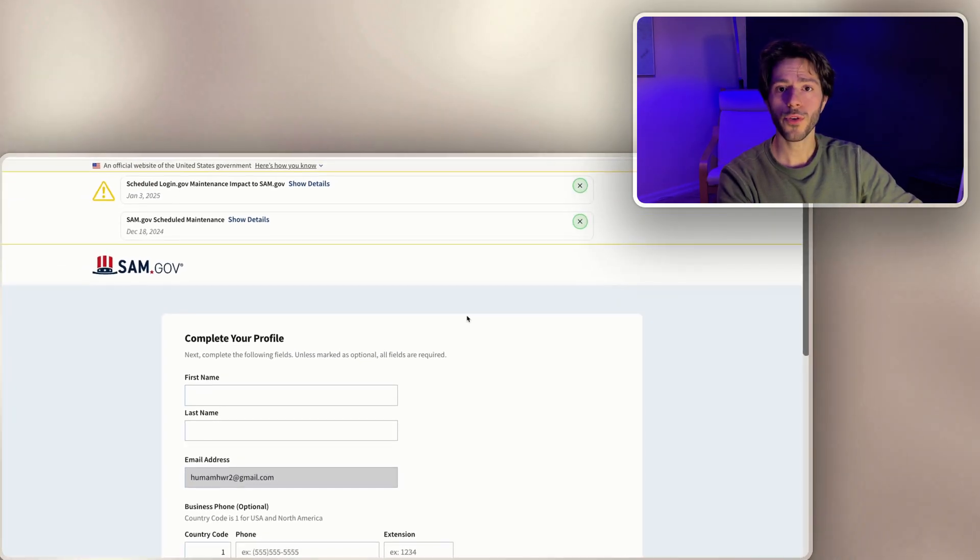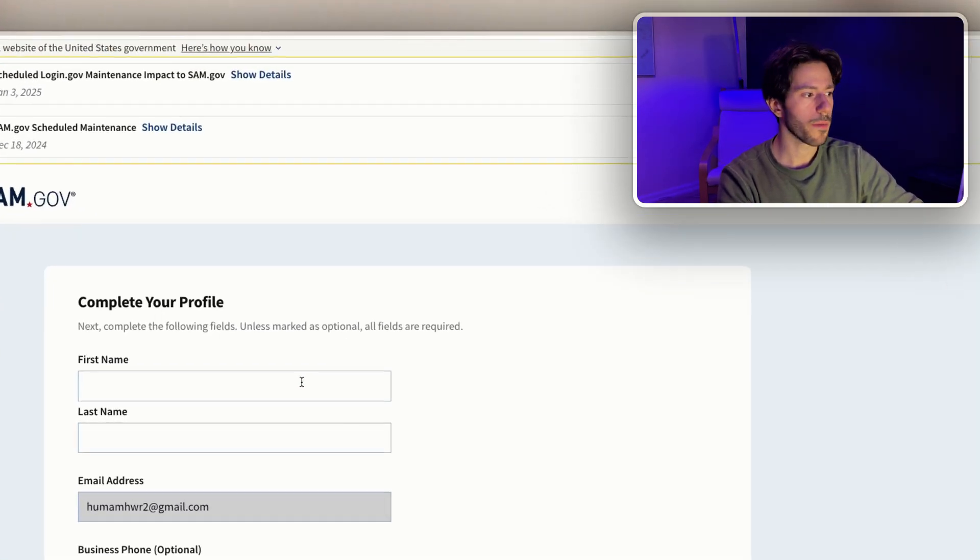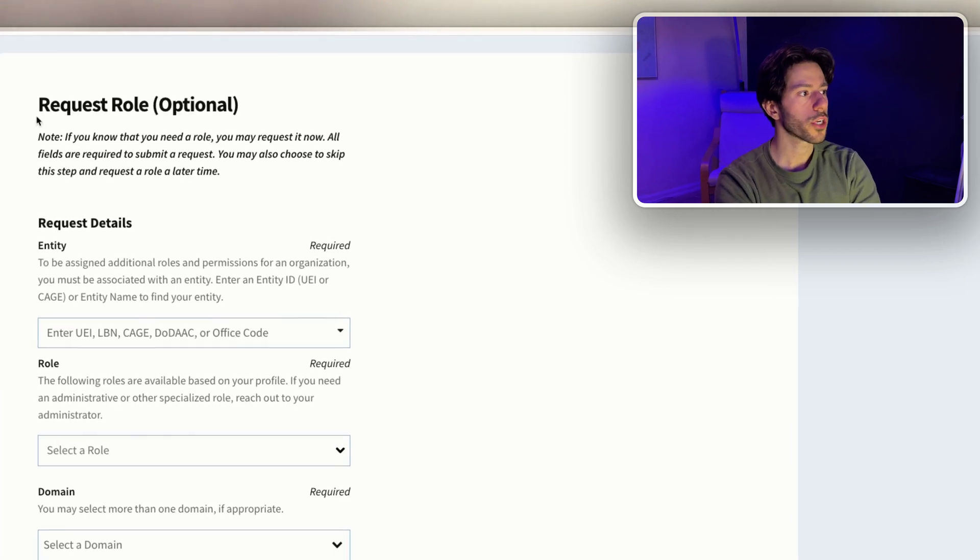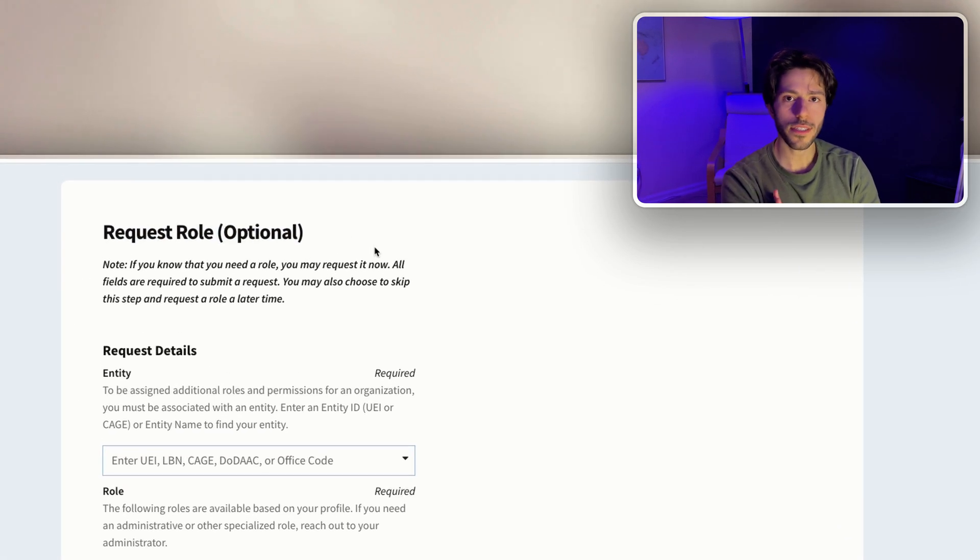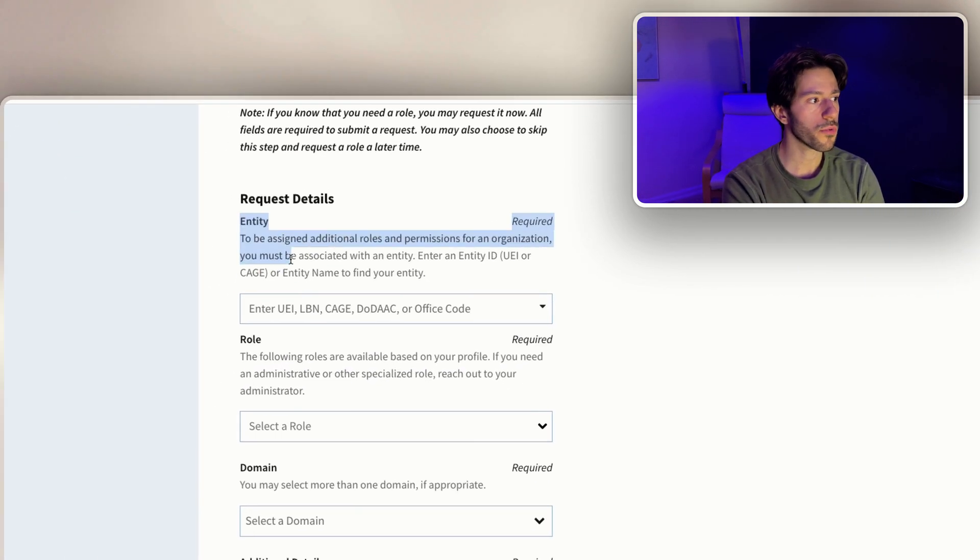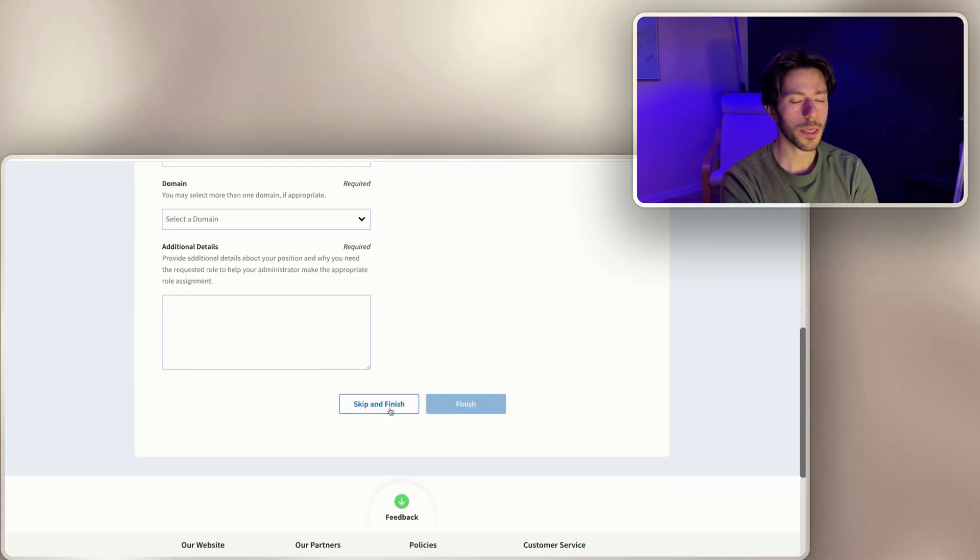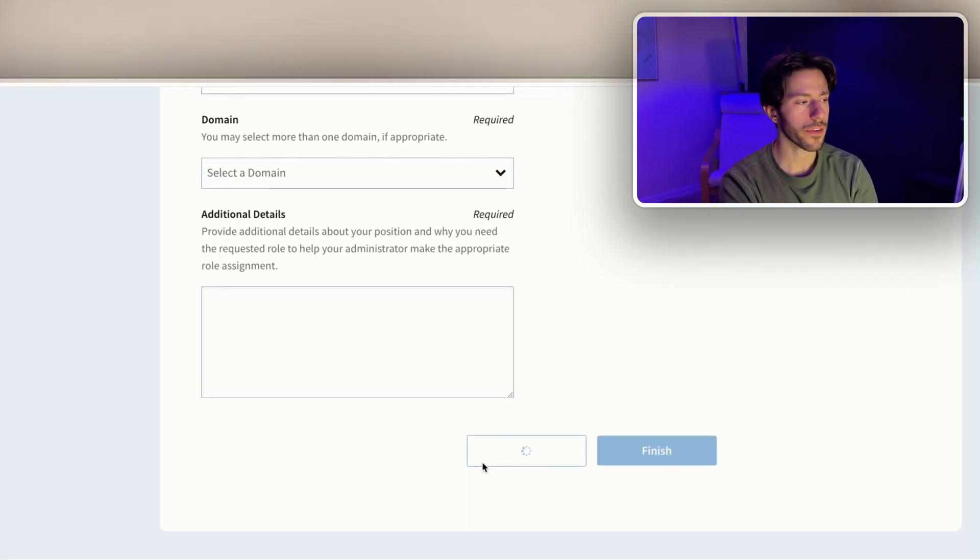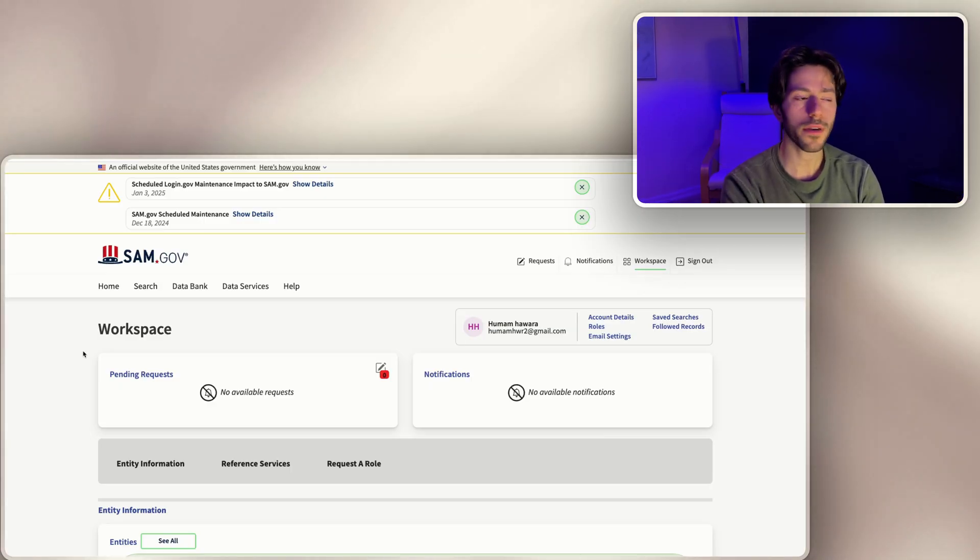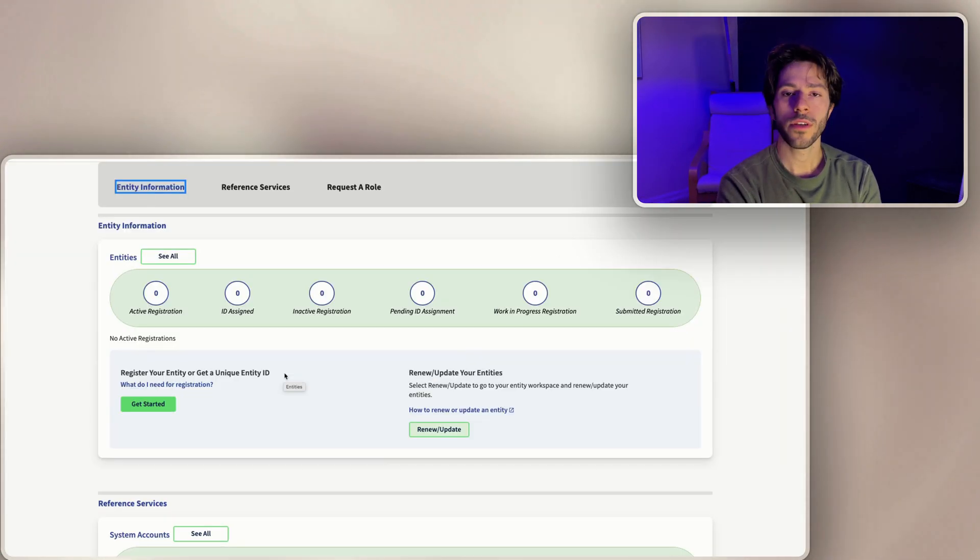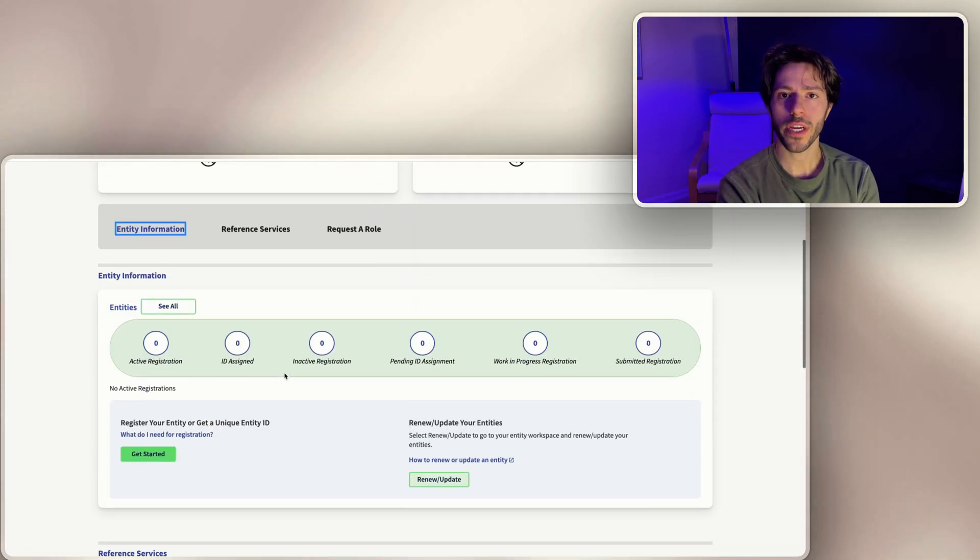Submit. Next thing we do is set up our profile. For this part now we need to request a role. We're gonna leave this empty for now because we need to put the entity information here. We're gonna skip it for now and just skip and finish. Here you go, now we're fully set up and we have full access to SAM.gov.